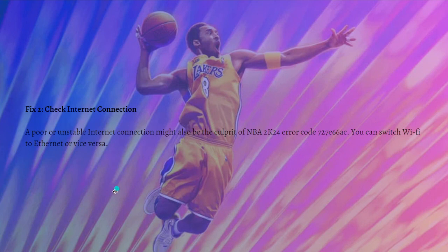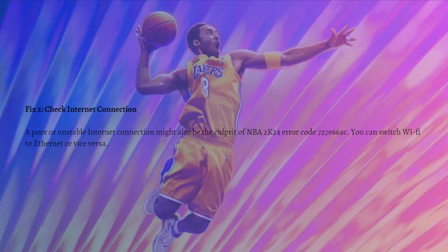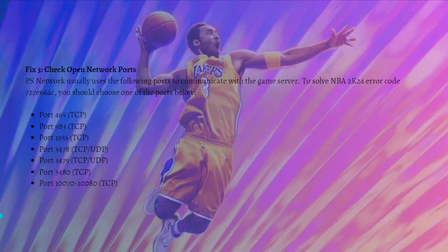Next, you can check your internet connection. A poor or unstable connection might also be the culprit of the NBA 2K24 error code 727e66a6. You can switch from Wi-Fi to Ethernet or vice versa to see if that resolves the issue.